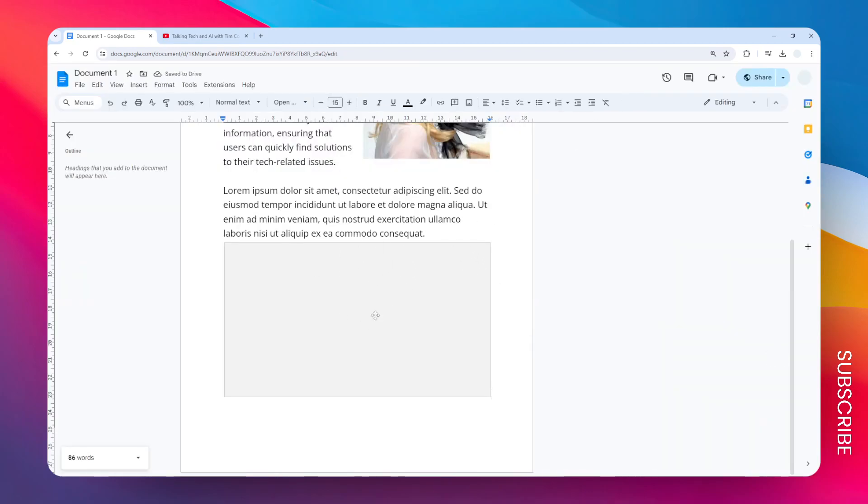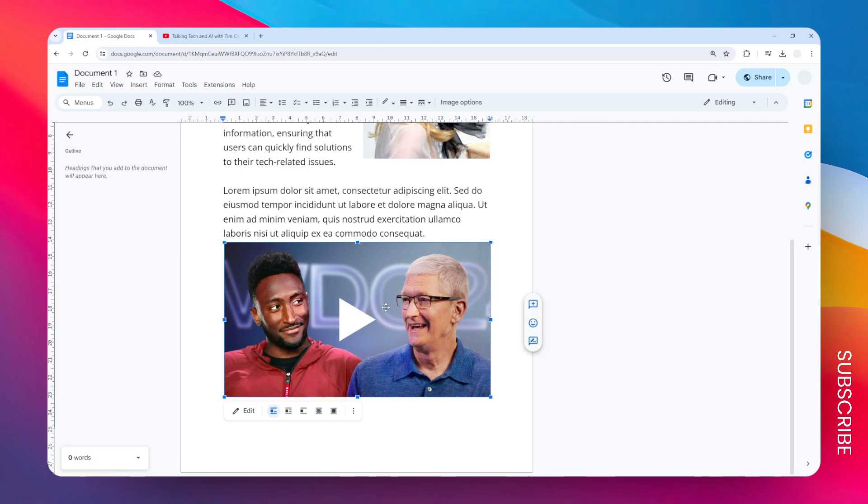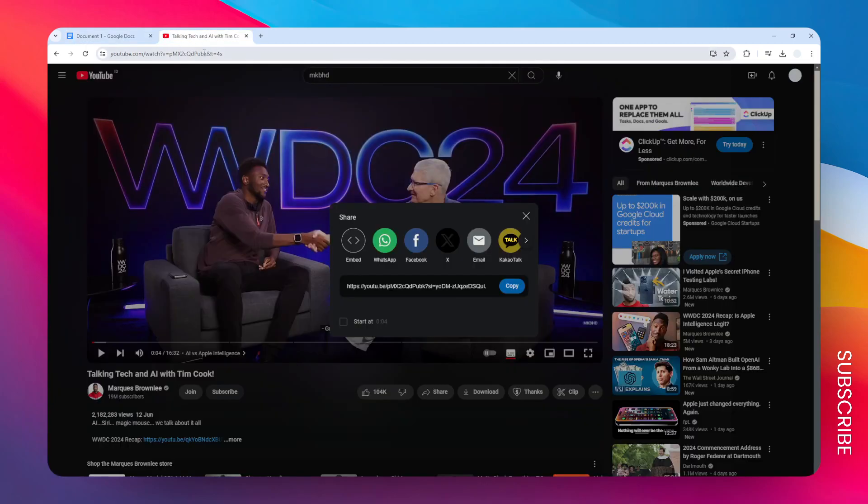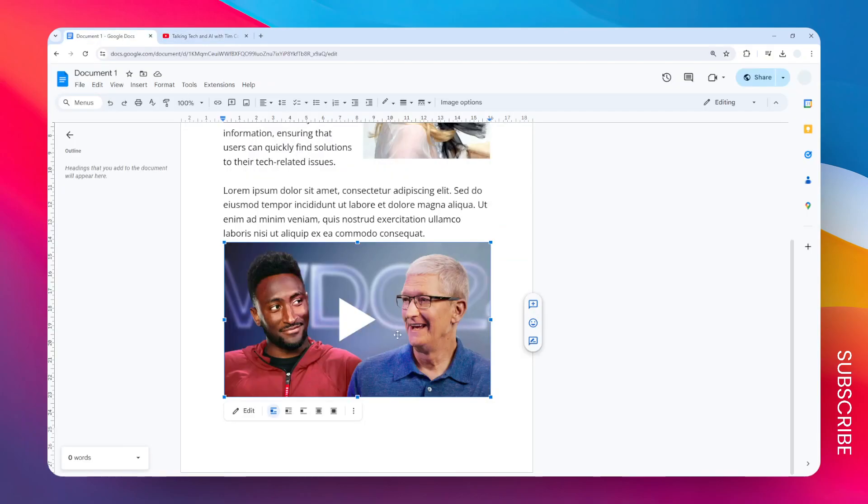Okay, now we have this, you know, it's almost like the video preview. The next thing we need to do is of course applying some link to this preview, this element. So let's copy the link again, let's go back to Google Docs, and let's apply some link.